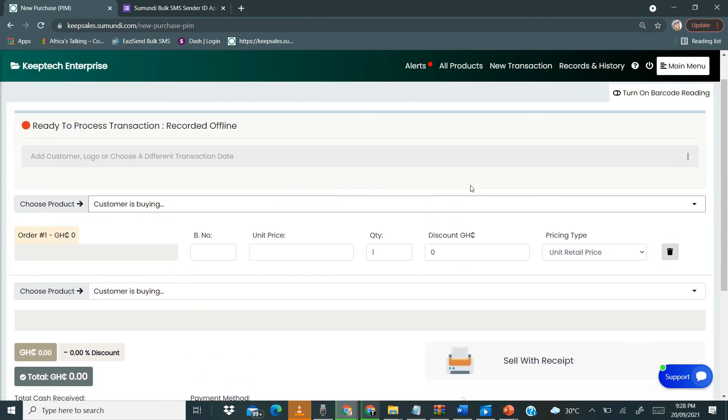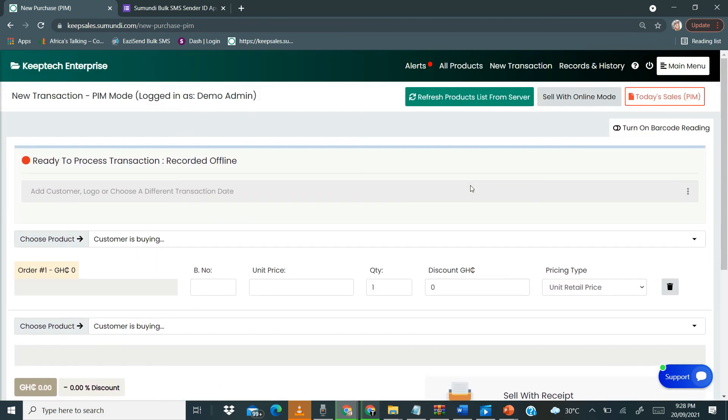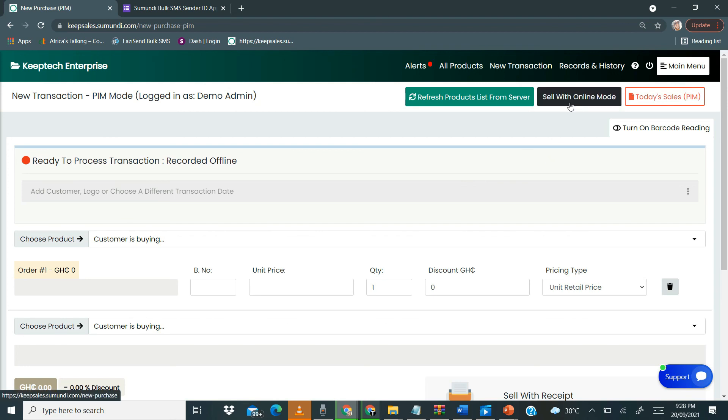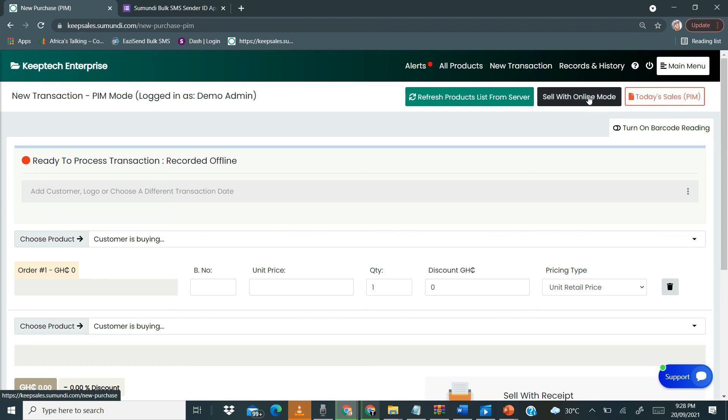When you are done and you want to switch back to the online mode, you can actually click on here to switch to the online mode. Then the thing here is that you have to sync your data first, and in our next video I'll be looking at how to sync your data onto Keep Sales.